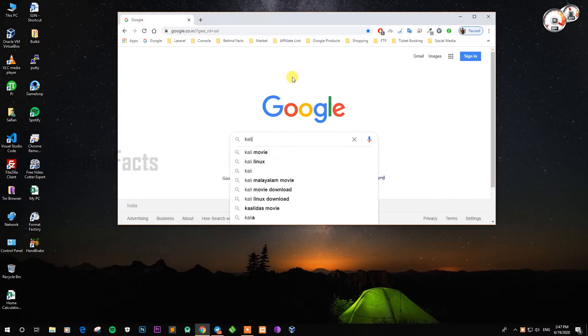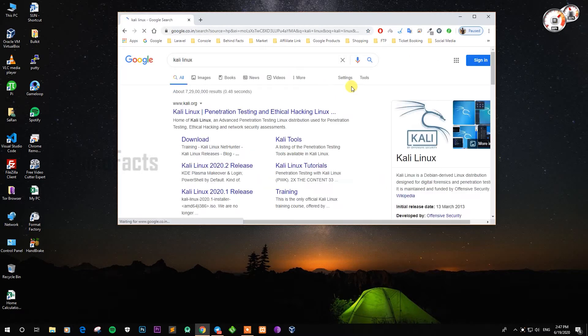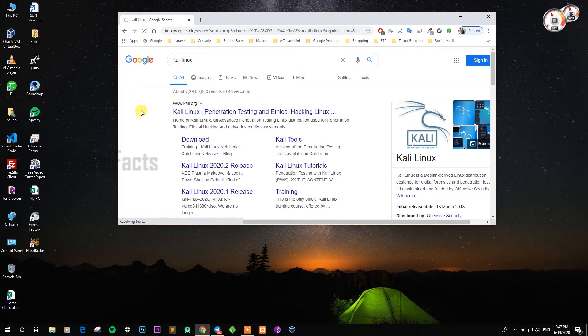If you type in the browser, you can type in the official page. Click on the first link.